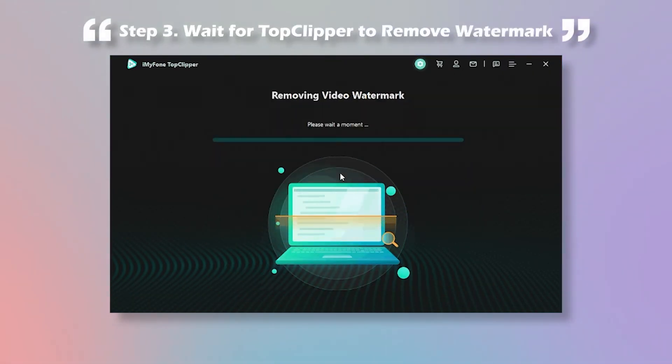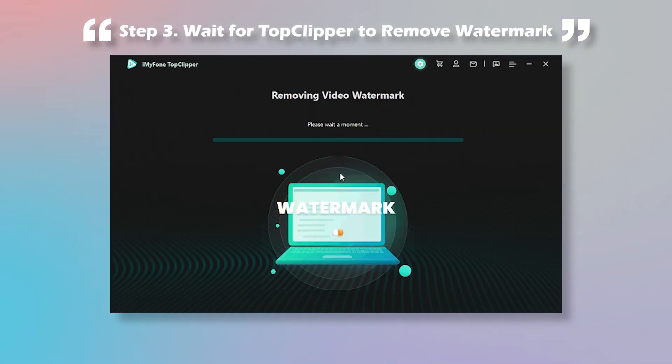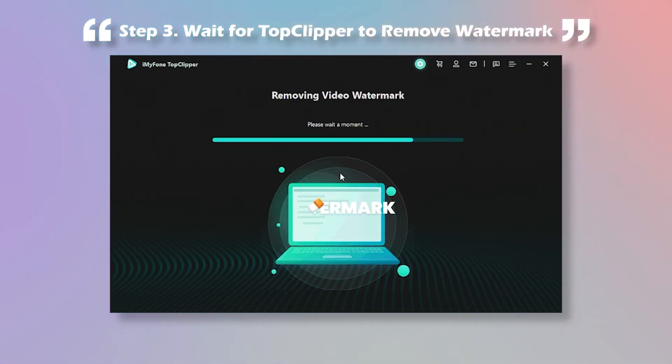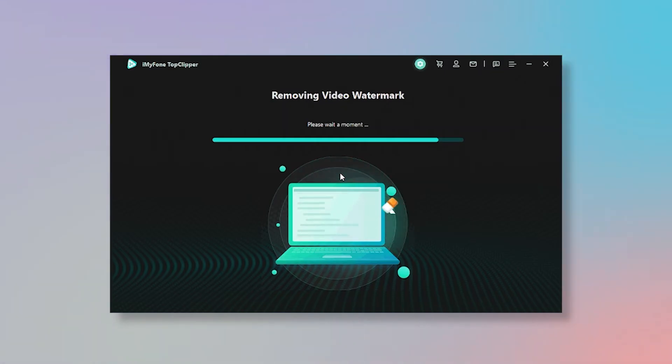Step 3: Top Clipper will extract the parameters of the TikTok video and then remove its watermark instantly. It will only take a few minutes to finish this process.